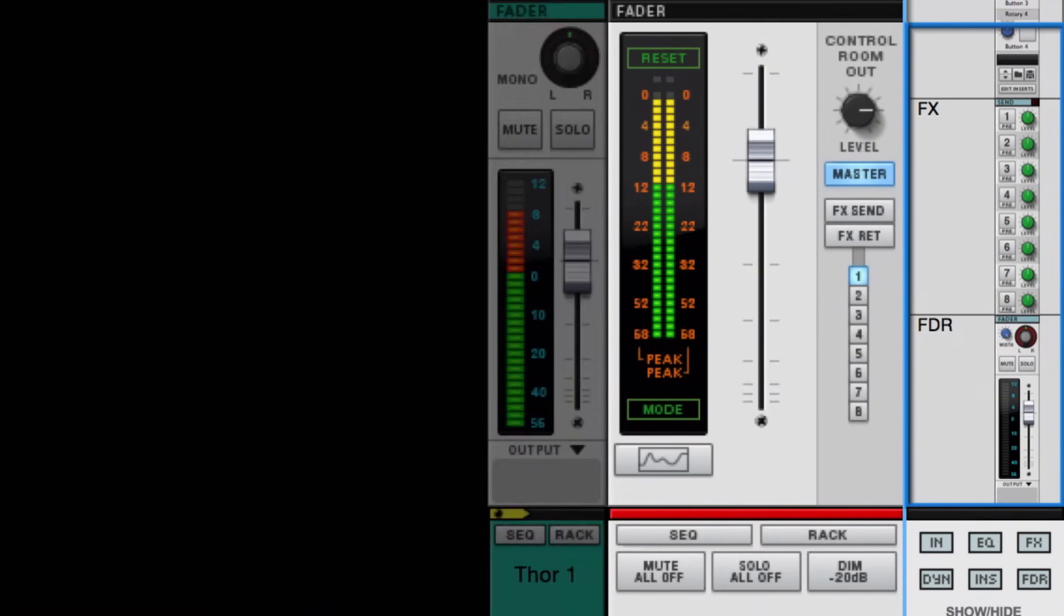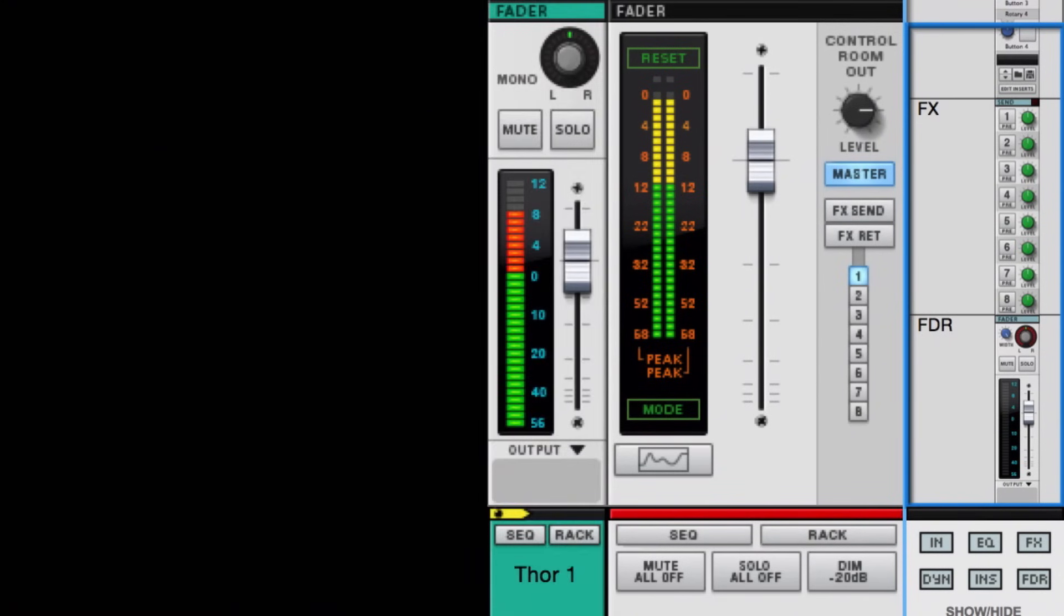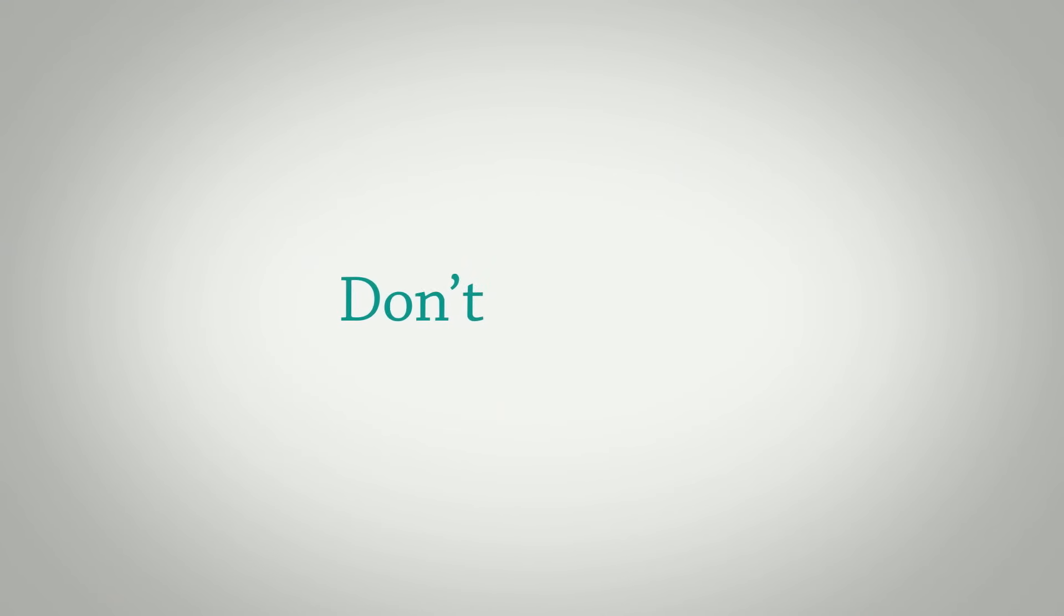But look at the channel meter and you'll see a visual reading of plus 8dB on Reason's VU offset scale, and those dreaded red LEDs. Remember what I said though, don't sweat it.